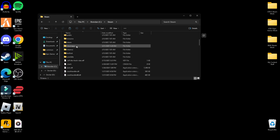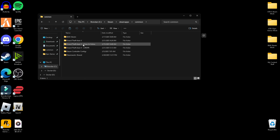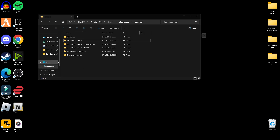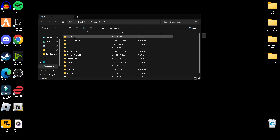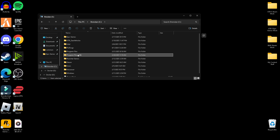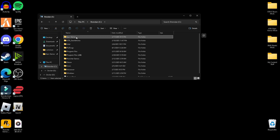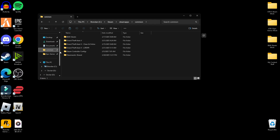Scroll down to 'steamapps', then go to 'common' at the very top — that's where all your Steam games are located, including your GTA 5 directory. For Epic Games users, go to wherever your Epic Games folder is, which would be on your C drive, or possibly under Program Files. Open up that Epic Games folder and right there you'll find your GTA 5 directory.